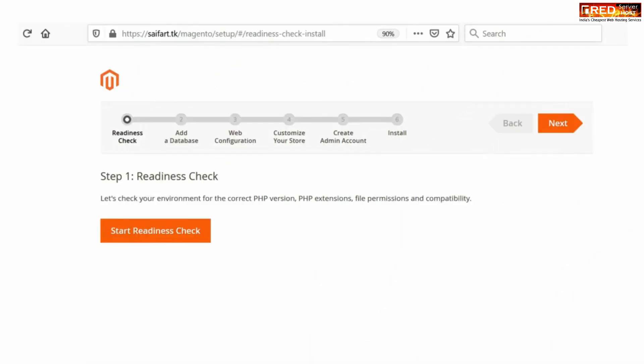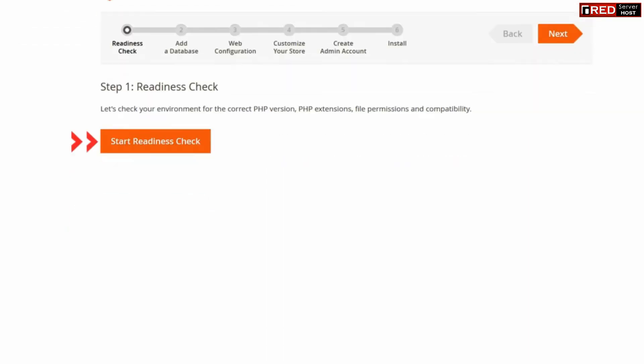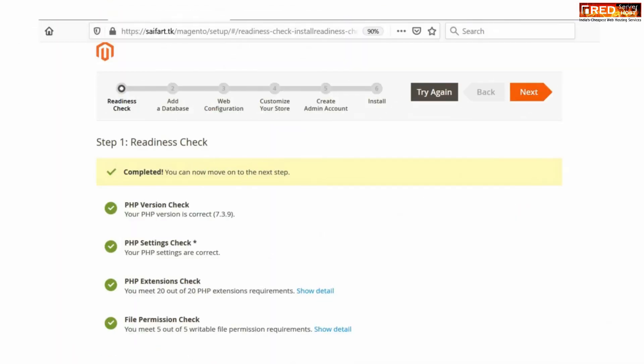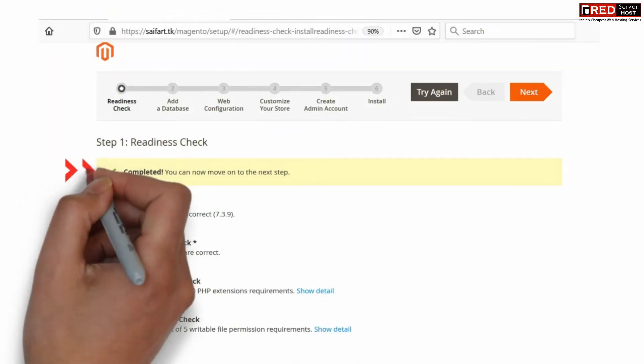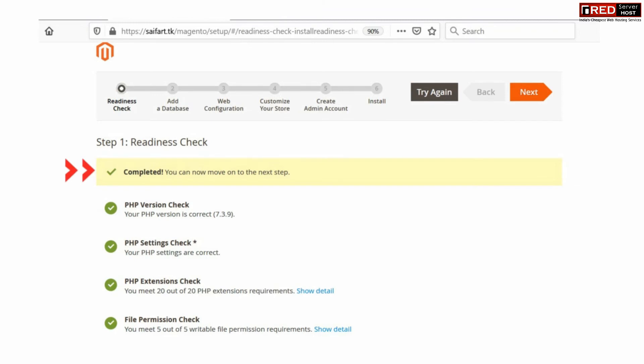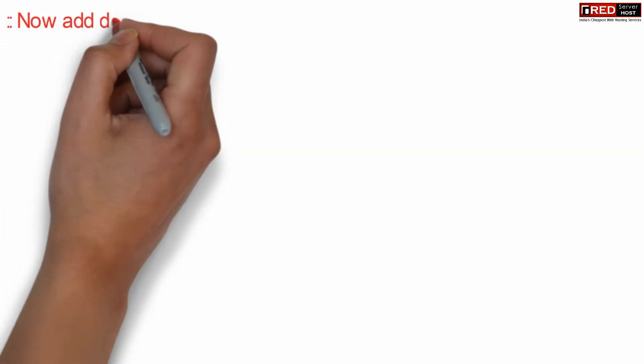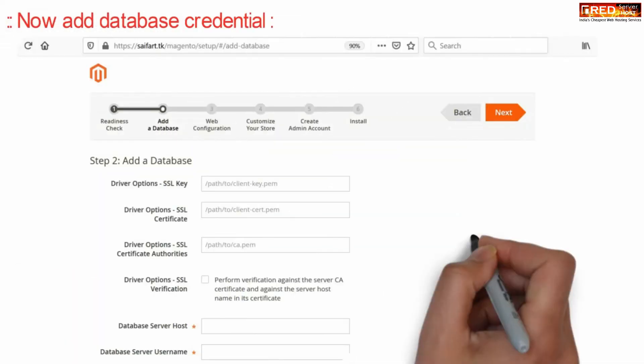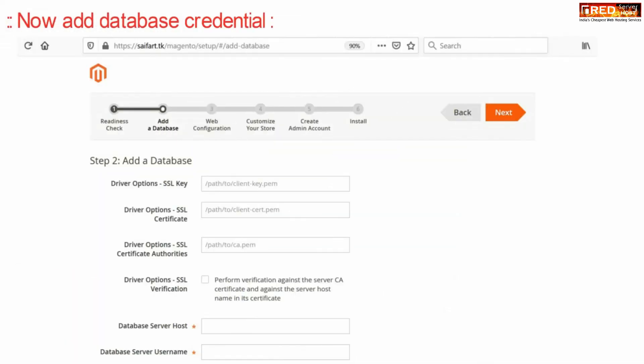Now here click over start readiness check. Now this will test some of the PHP compulsory requirements like PHP version and PHP requirements related to PHP extensions. Once the check is completed.